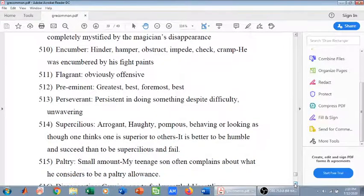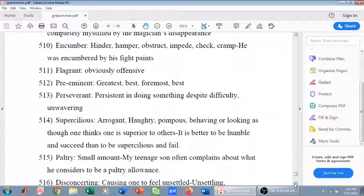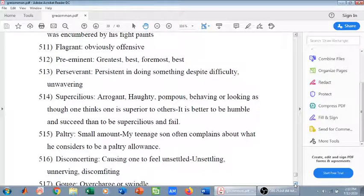Paltry means a small amount of something. For example: 'My teenage son often complains about what he considers to be a paltry allowance or paltry pocket money' — he believes it is a very small amount of pocket money. Disconcerting means causing one to feel unsettled — it means unsettling, unnerving, discomforting.